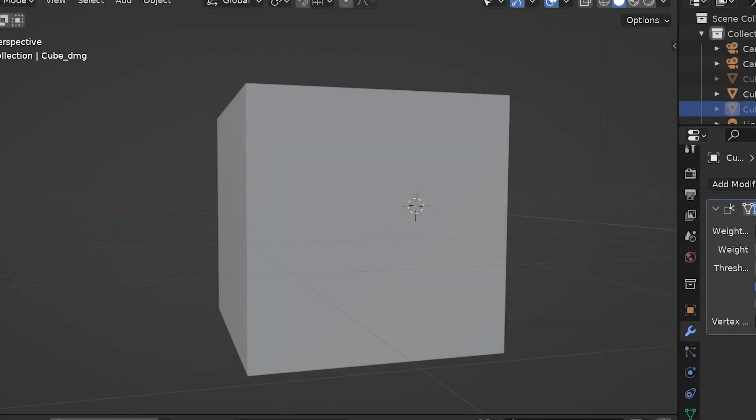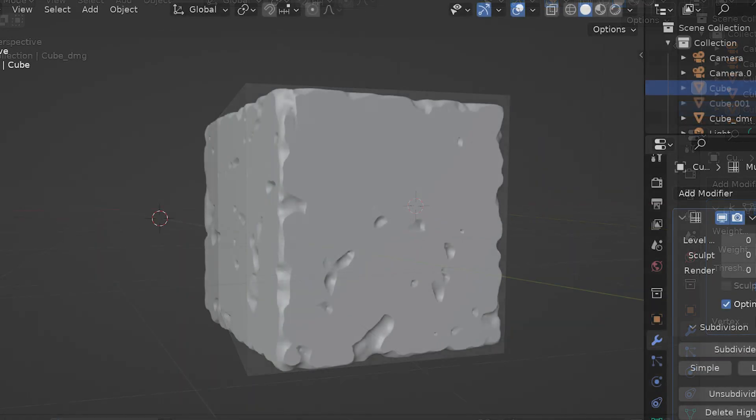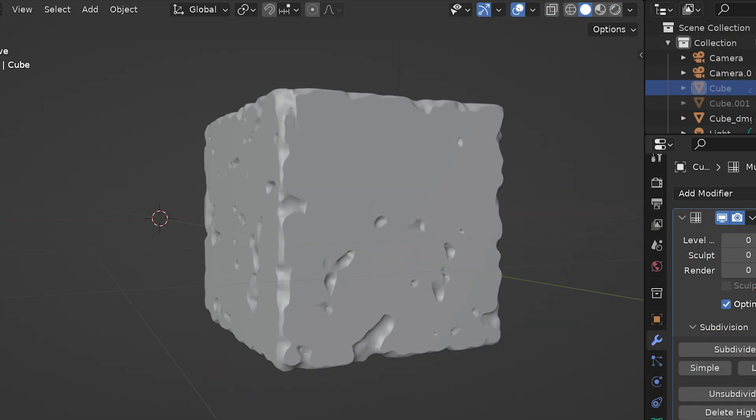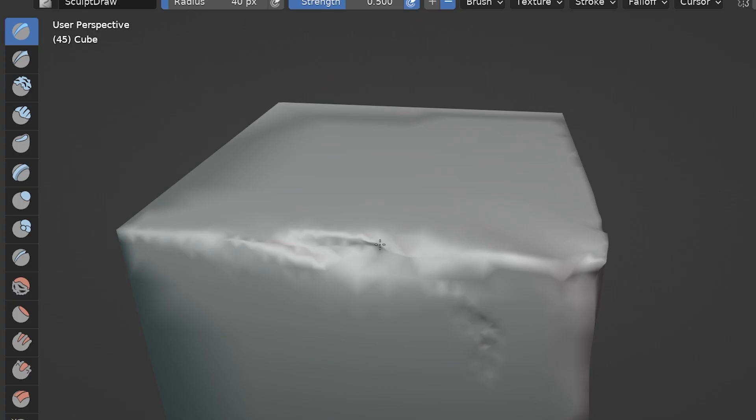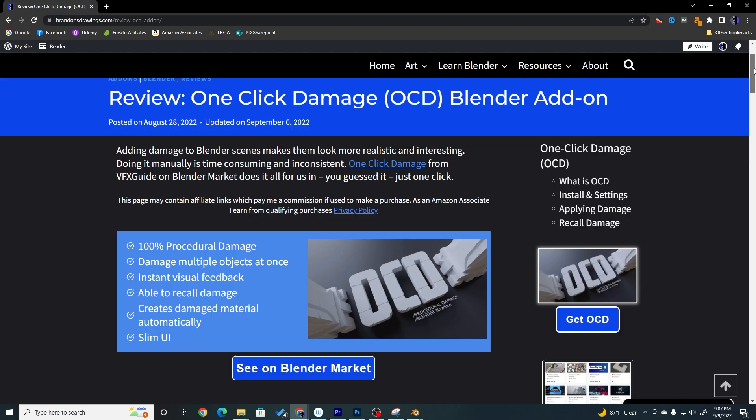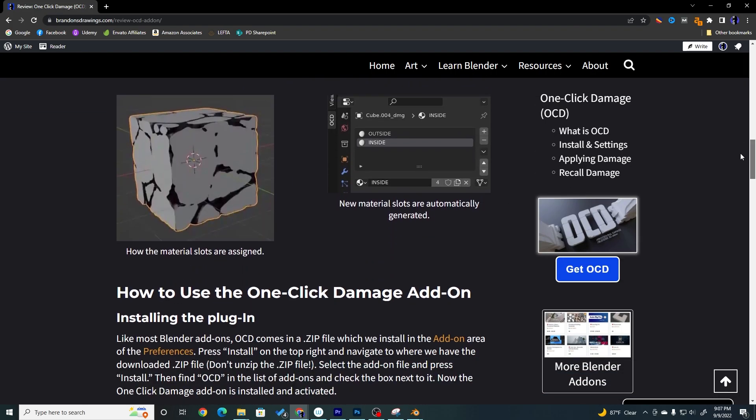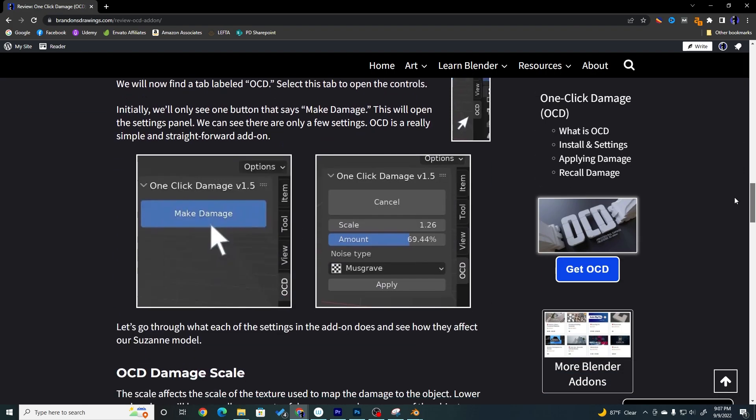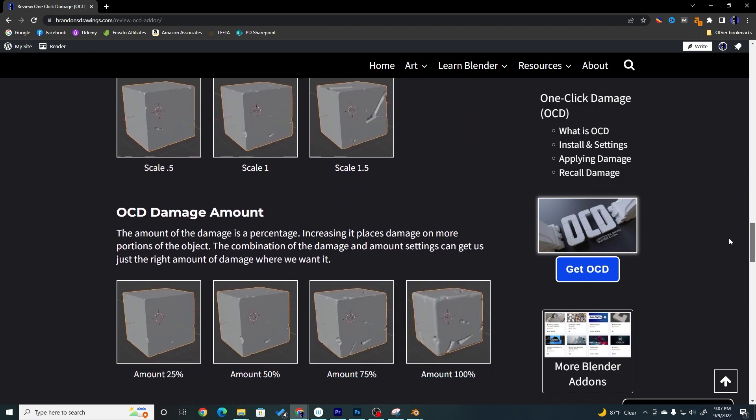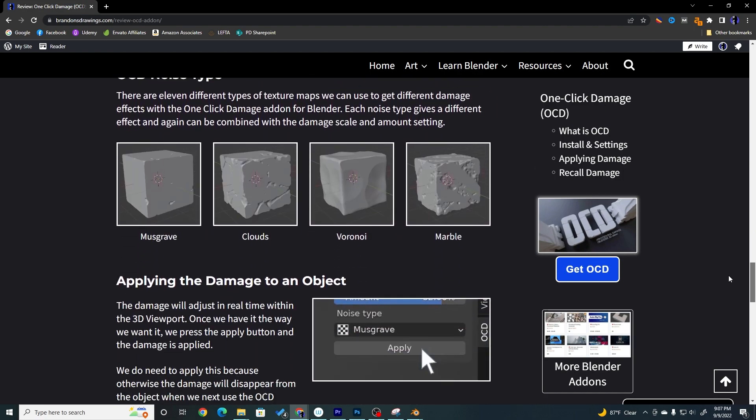Many Blender scenes can look way better and more realistic when we add damage to objects, but adding damage manually in Blender can be tedious. This review and quick tutorial covers one of the simplest yet most useful Blender add-ons I have found.